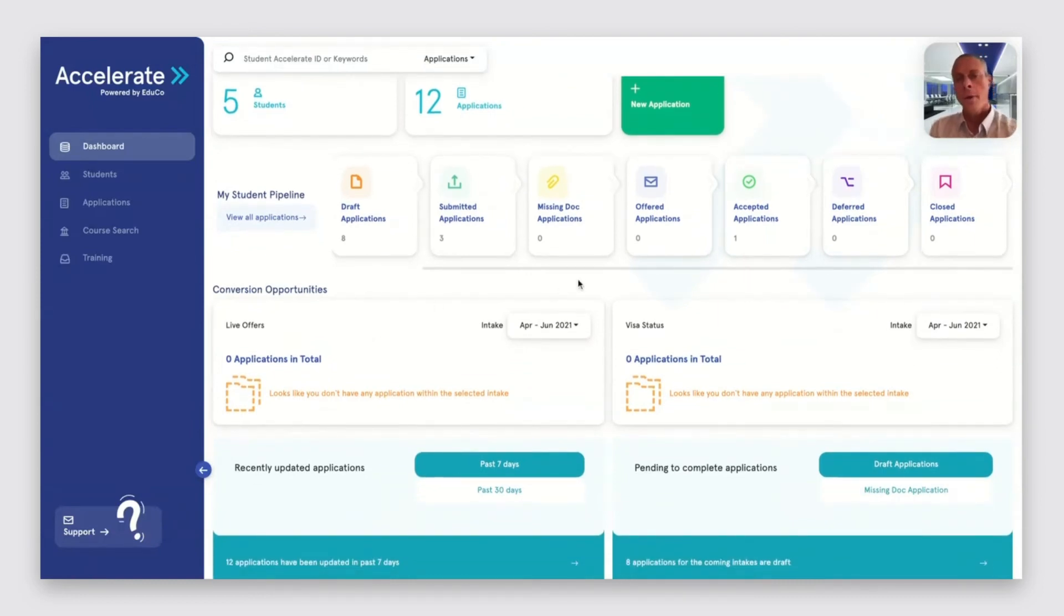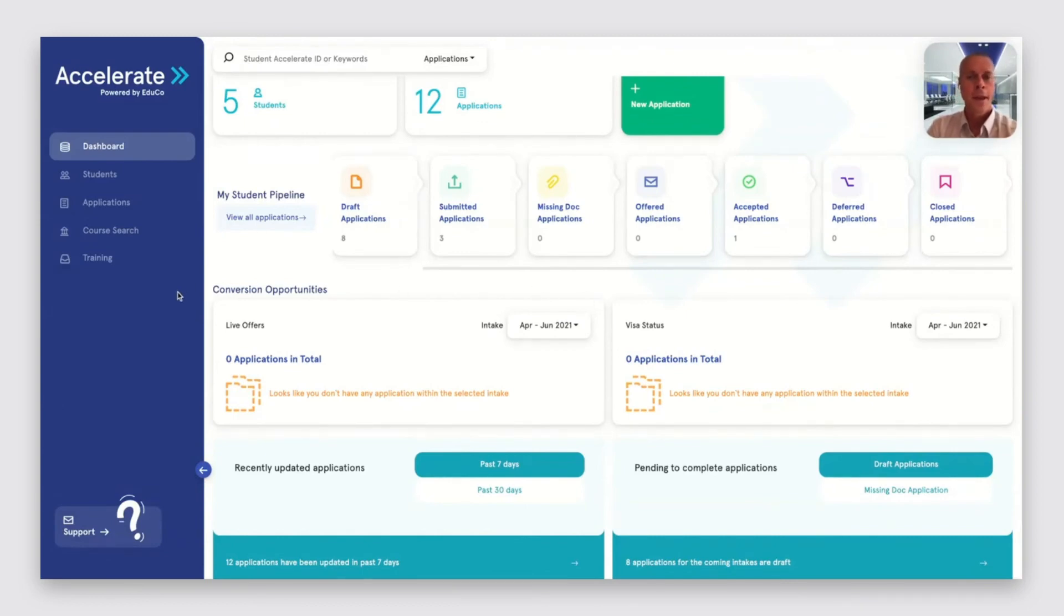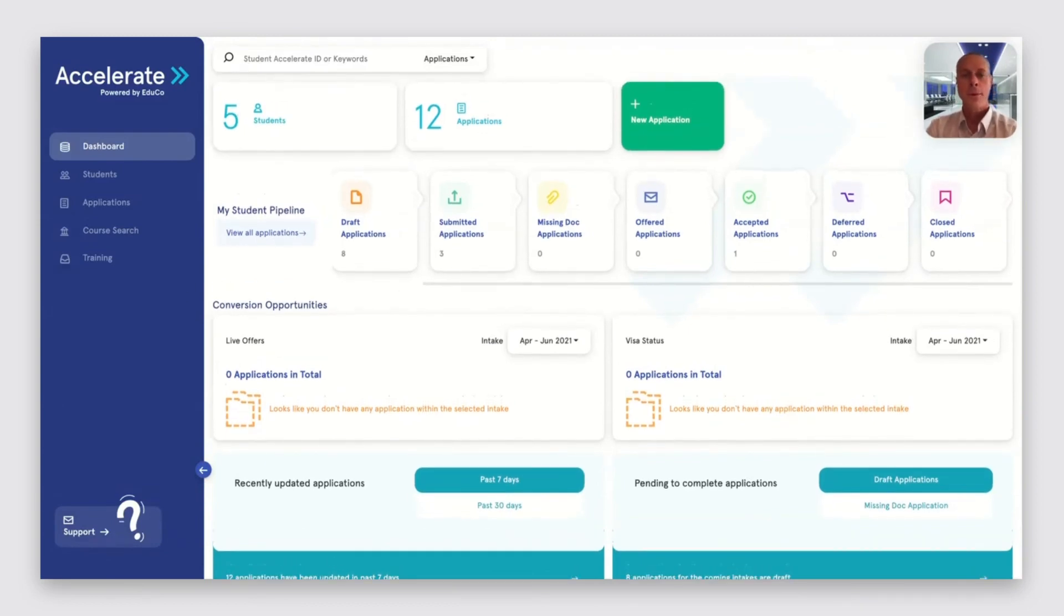So sitting behind here, we have predictive algorithms that are going through 10 years of data that give an indication of which students are most likely to convert for a particular institution. And that's backed up by our staff in more than 20 countries around the world.